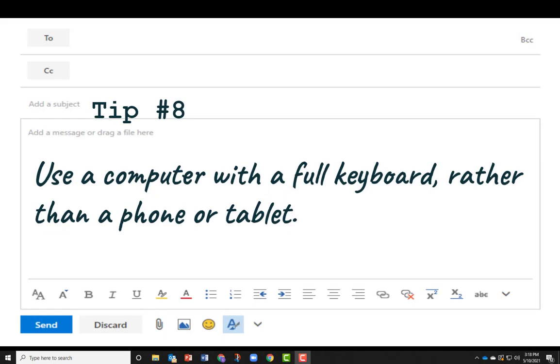When possible, use a computer with a full keyboard to write professional emails, rather than a mobile device like a phone or tablet. This makes it easier to use correct spelling and punctuation, and encourages you to use a more formal tone than you might associate with typing on your phone.